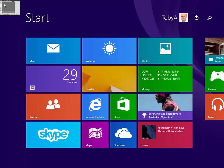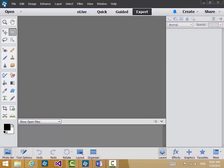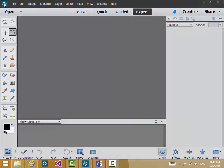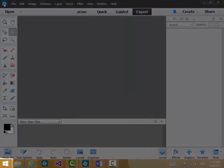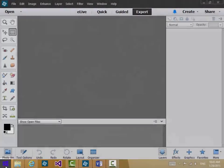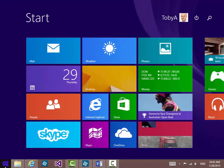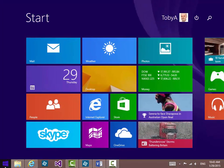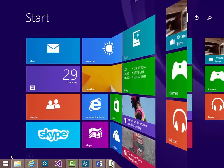If I click on that it takes me back into Photoshop Elements and then to go back to the Windows Start screen a number of ways of doing it. One of them is just to click on the Start button at the bottom there. And I'm back into the Windows Start screen.